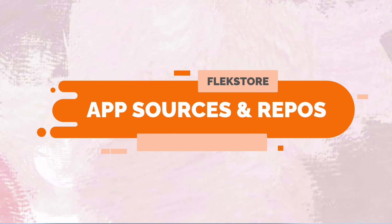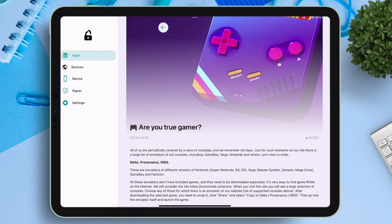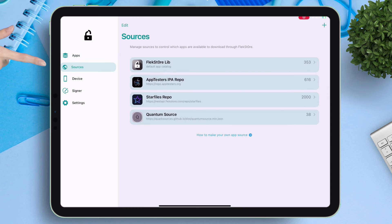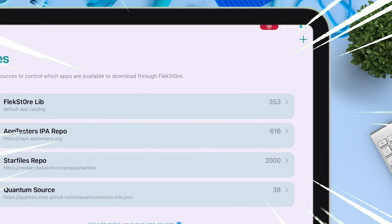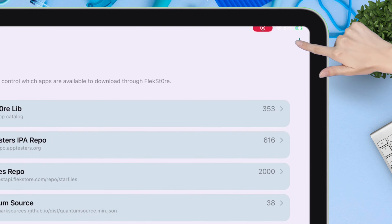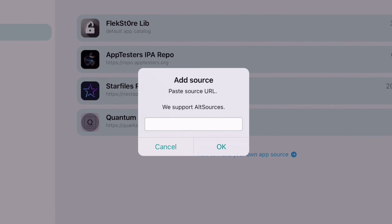Using Flexstore, you can add app sources and repository URL. Already 4 sources are added. Click on the plus icon and just paste the source link, or URL, to add the app repository.